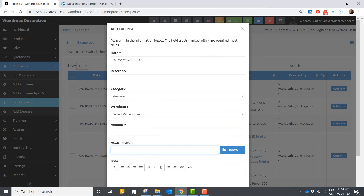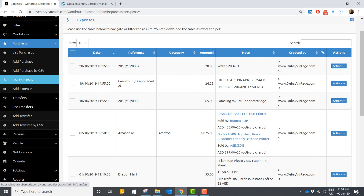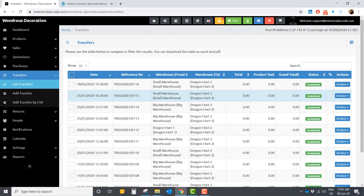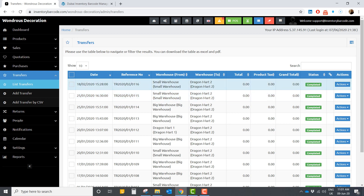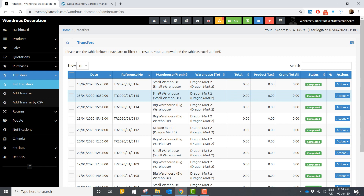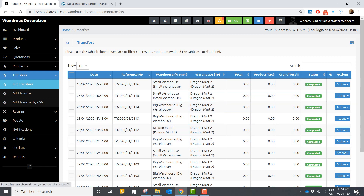In the transfers section, since you can have many warehouses, if there's a shortage of some items you can transfer stock from one warehouse to another. Everything is recorded in the system and the inventory is adjusted accordingly. You can also import multiple transfers via CSV file so you don't have to do them one by one.